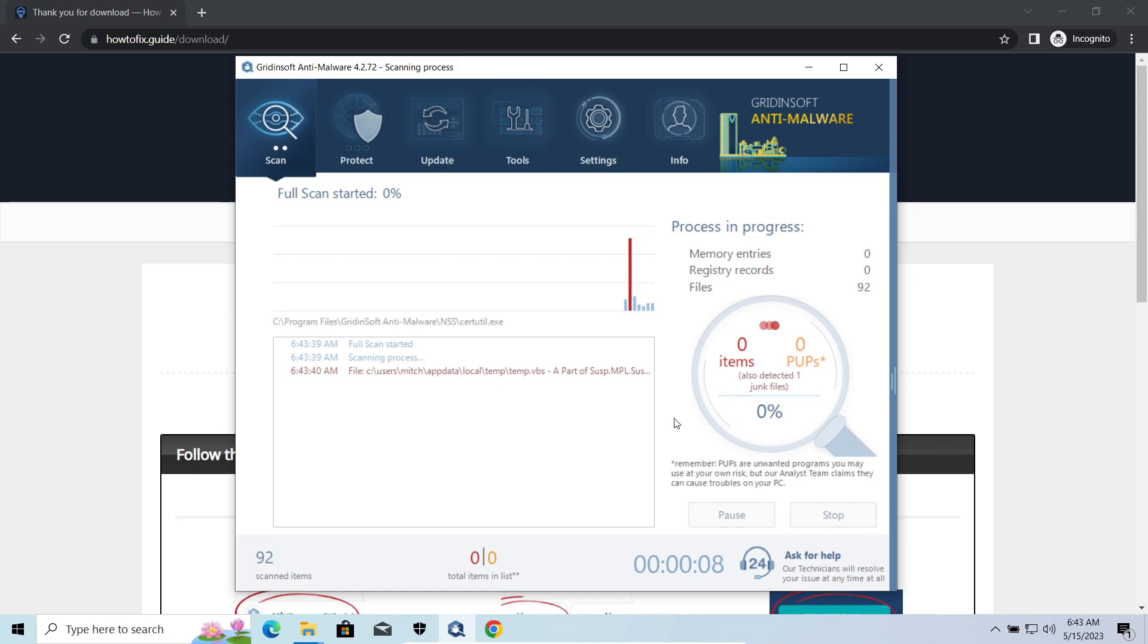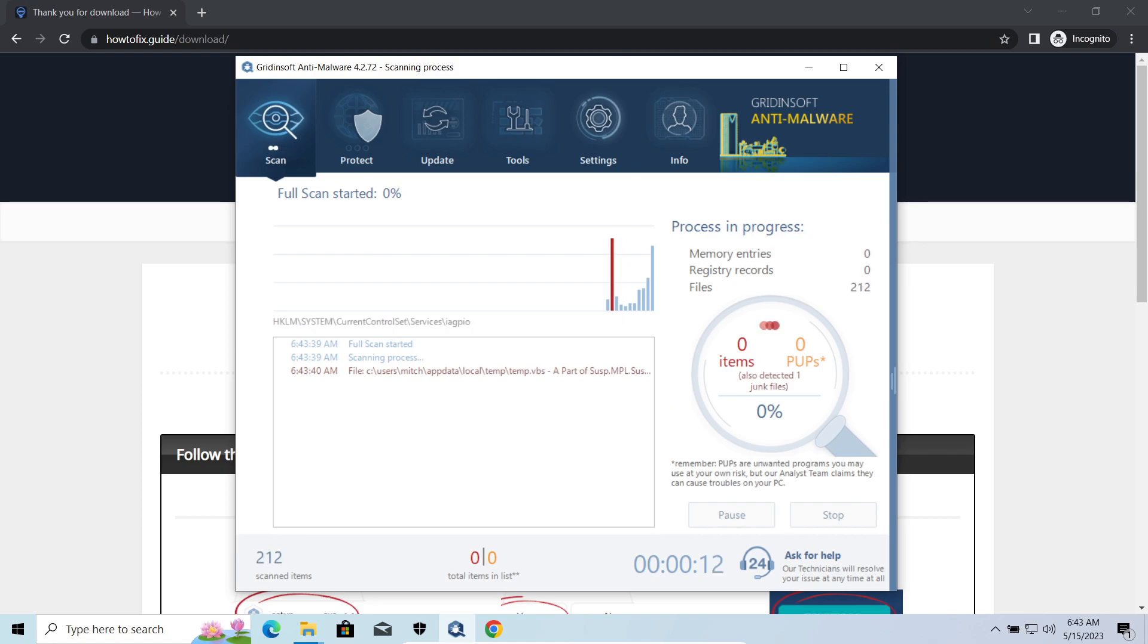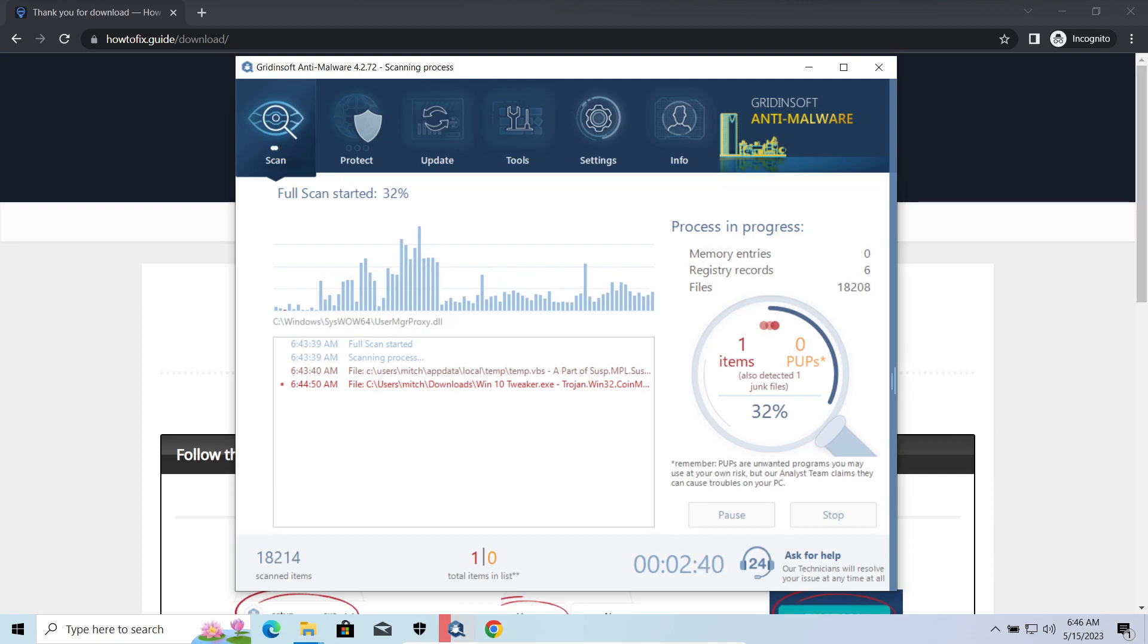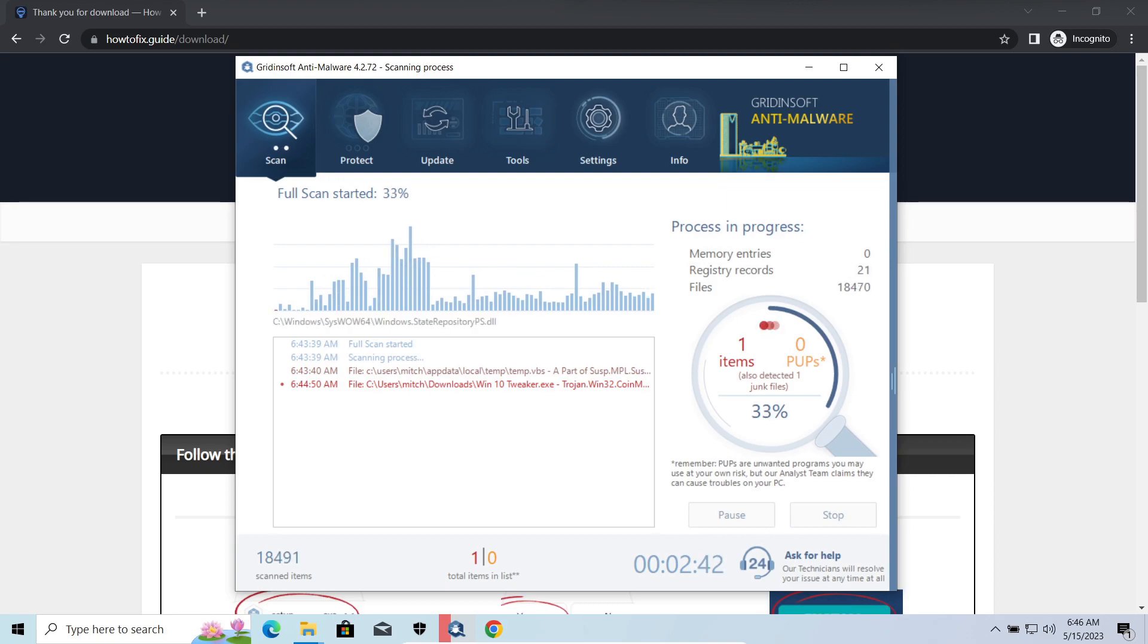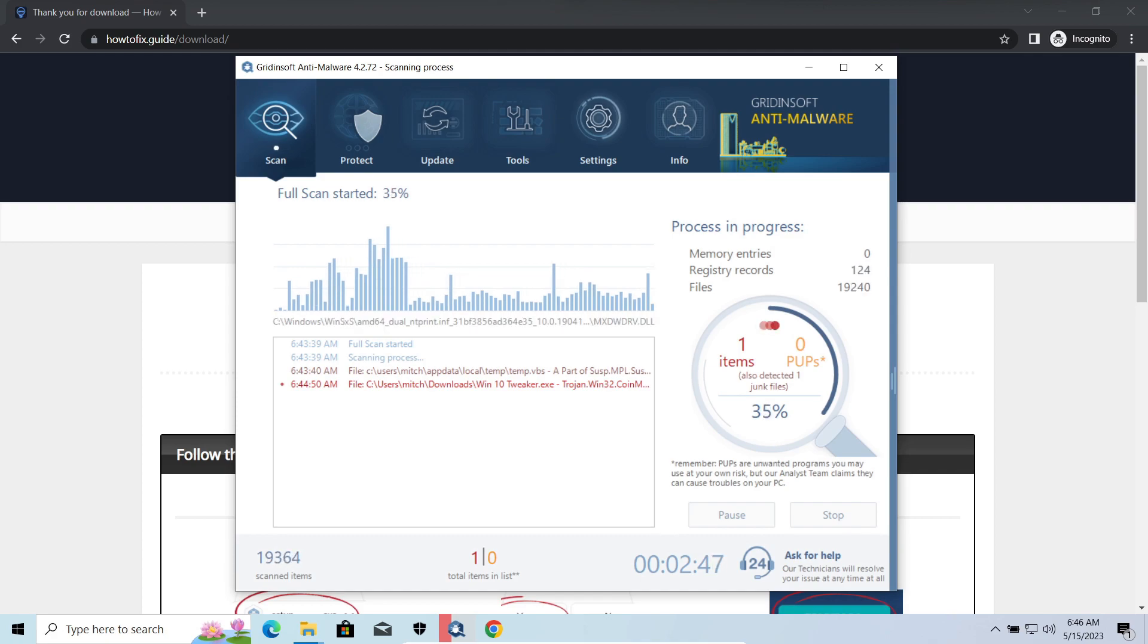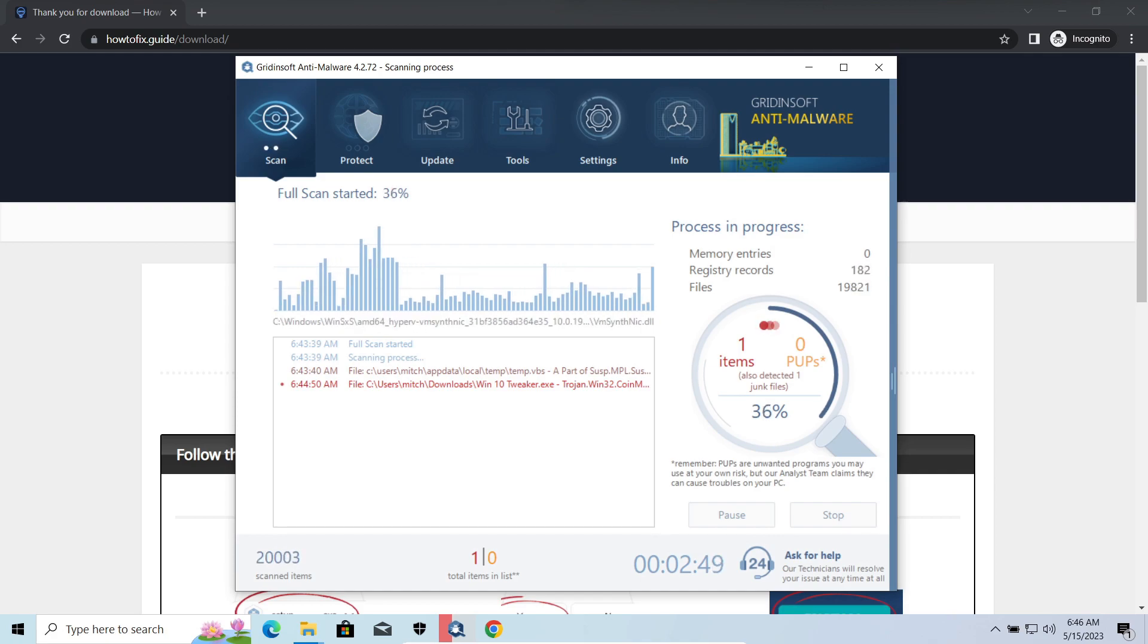Smokeloader is a classic backdoor that is capable of providing cybercriminals with remote access to the system. Most often it is used to remotely guide your system to execute certain commands like DDoS attack or malware installation. It is also capable of stealing some categories of personal information and passwords.